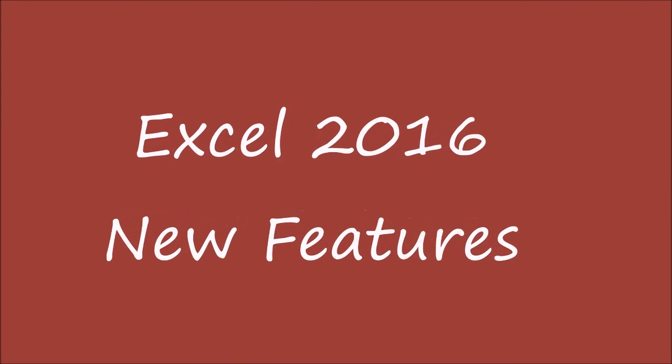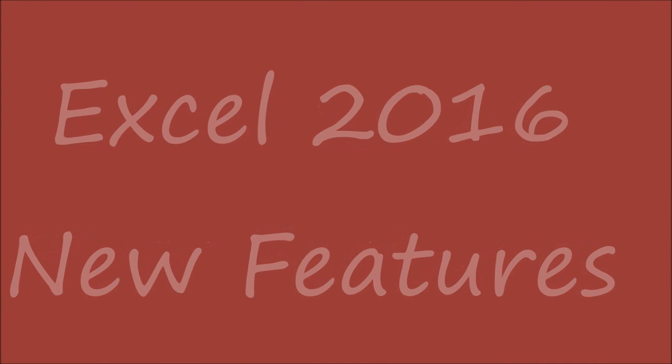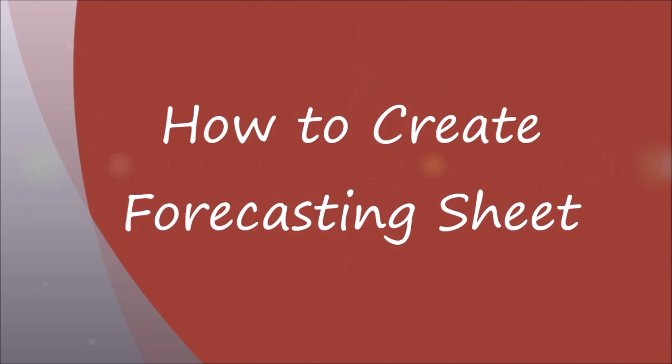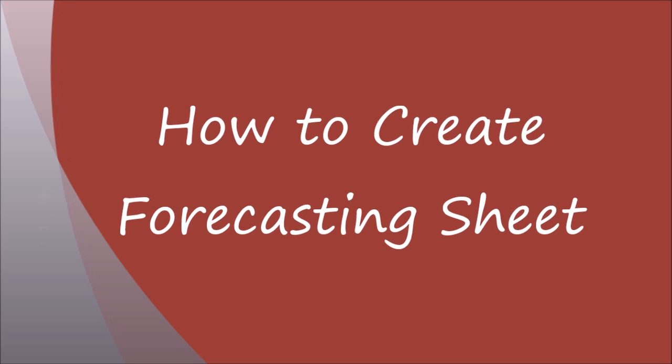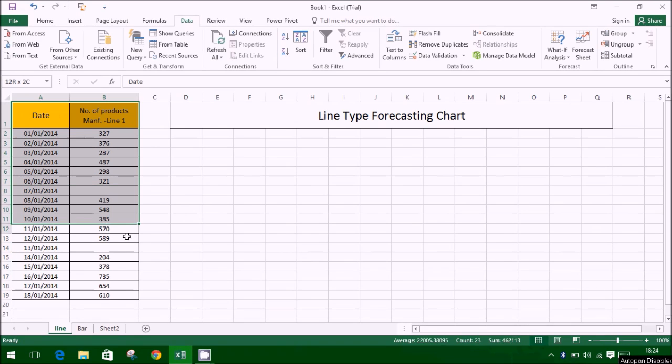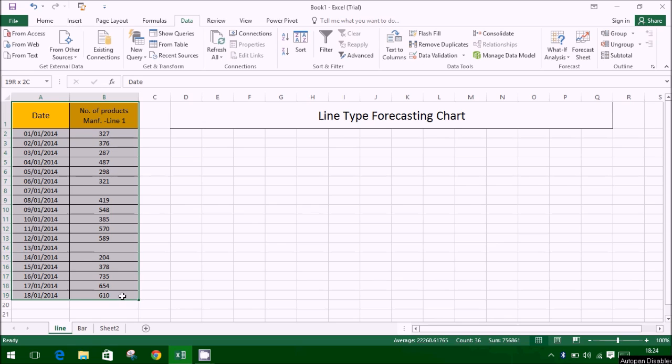In this video, we present a new feature of Excel 2016. We will learn how to create a forecast sheet in Excel 2016. Let's begin.